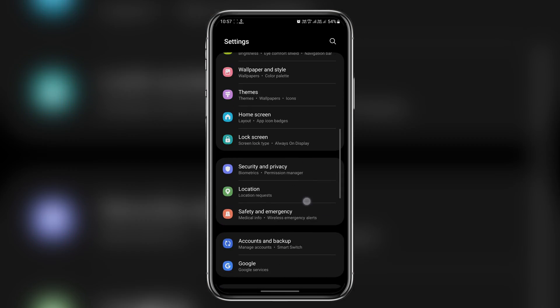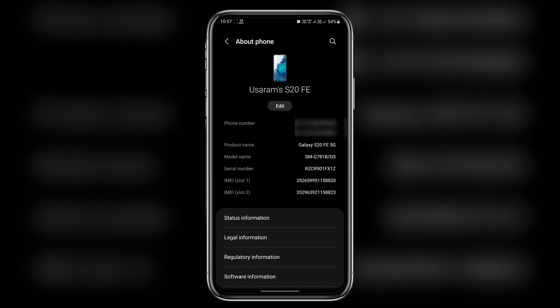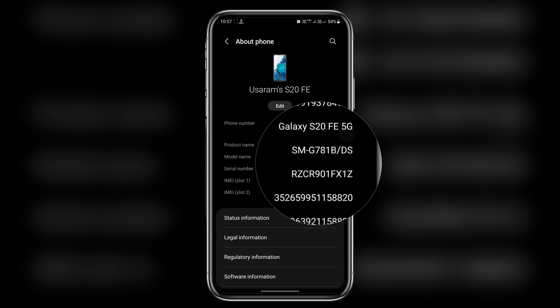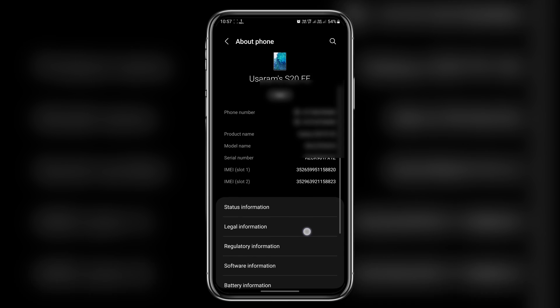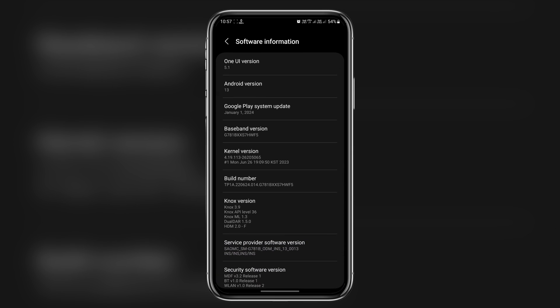So I got Samsung Galaxy S21 FE, model is G781, and just to give a complete picture, I'm running on One UI 5.1 with Android 13.